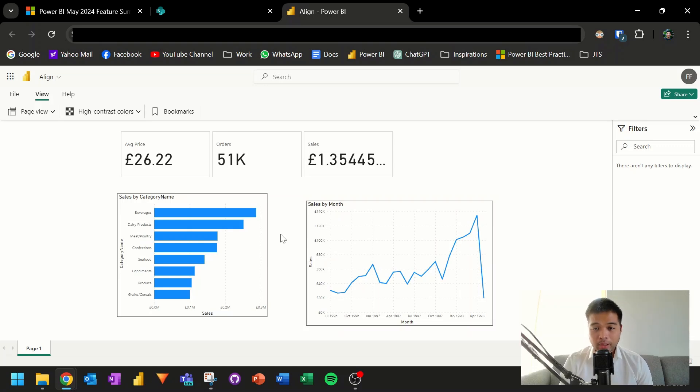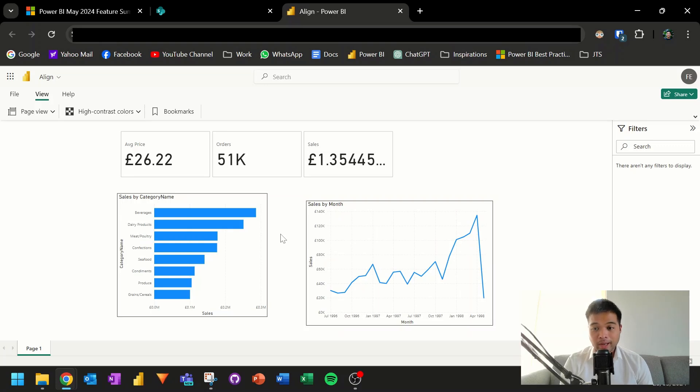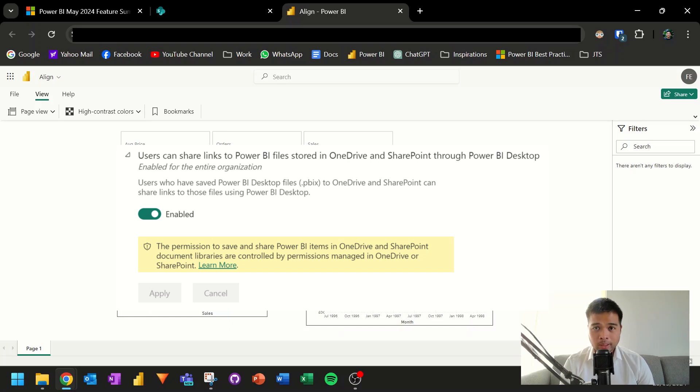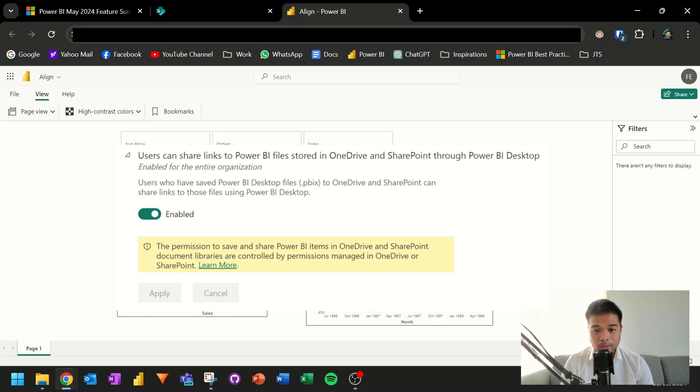If you're getting an error like this, it most likely is because this feature is disabled in the admin portal. So you want to make sure that this is enabled first, if you need to, or if you want to use it. However, when it's released, it's on by default in my tenant. So you shouldn't have any issues with it. But if you do get this issue, it is because it needs to be enabled in the settings.